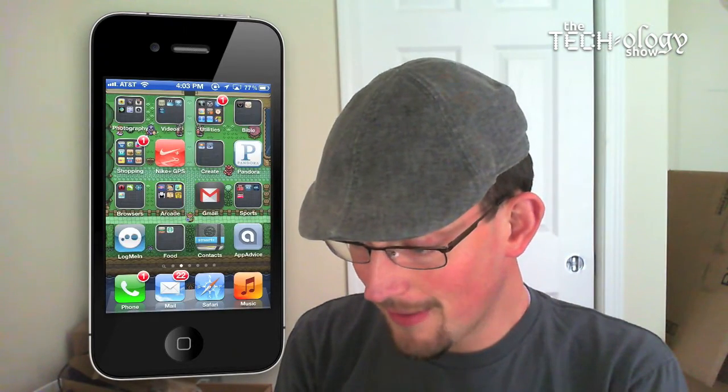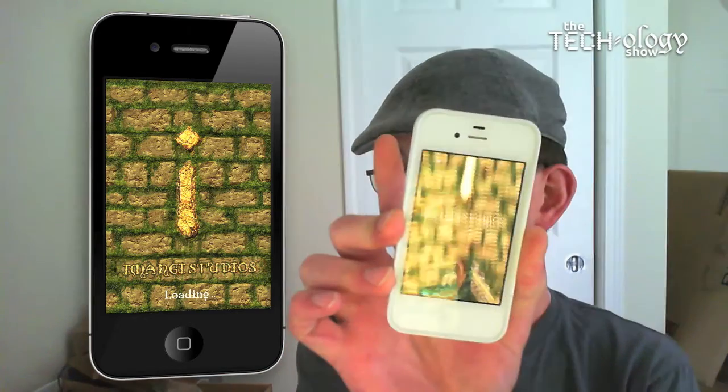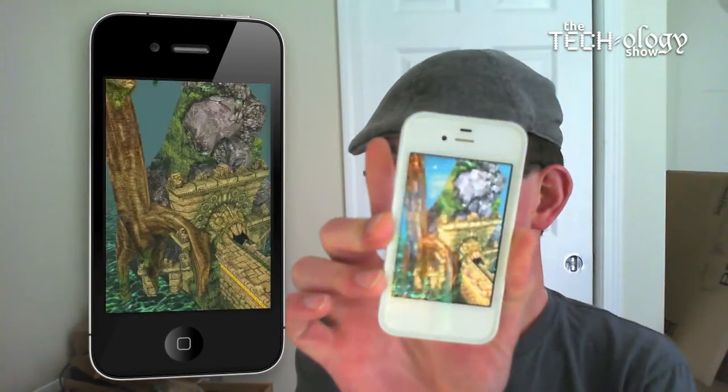Let's try out a game. Here we go — Temple Run. This is a pretty cool iOS game, as you can see right there. There it is.